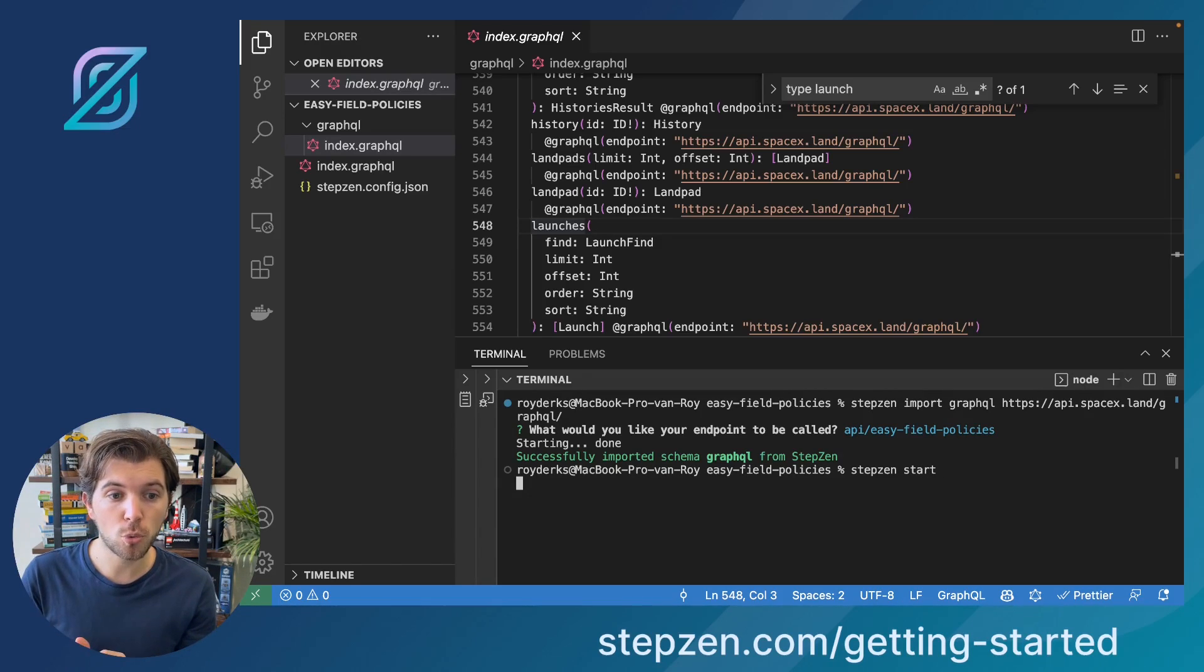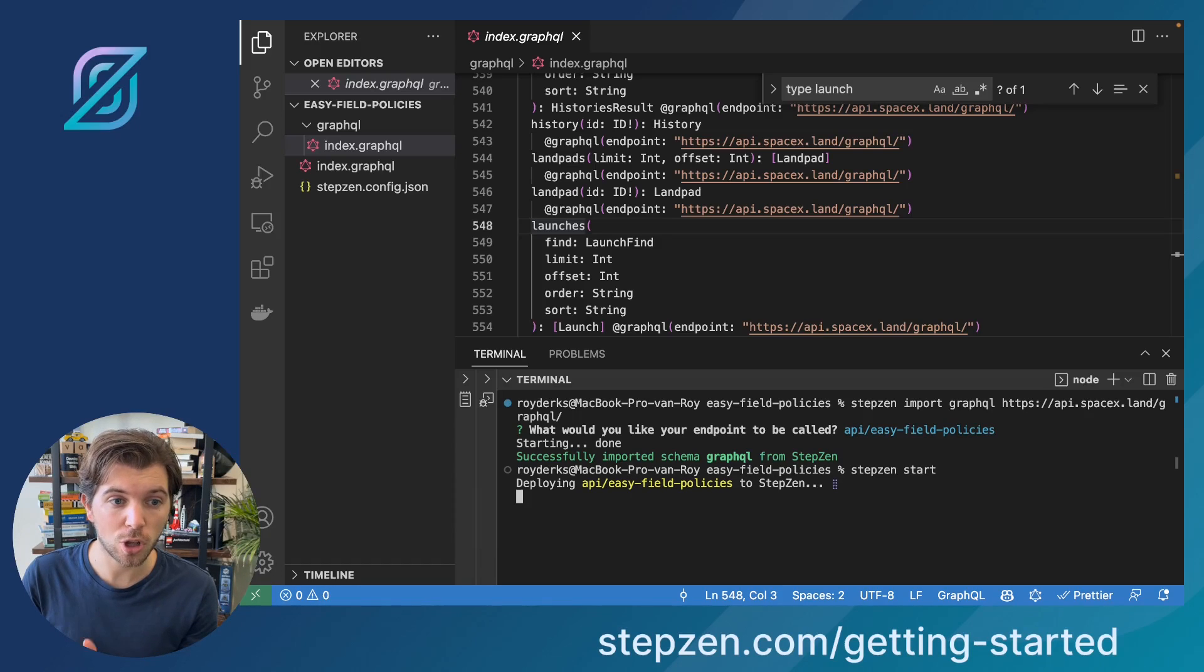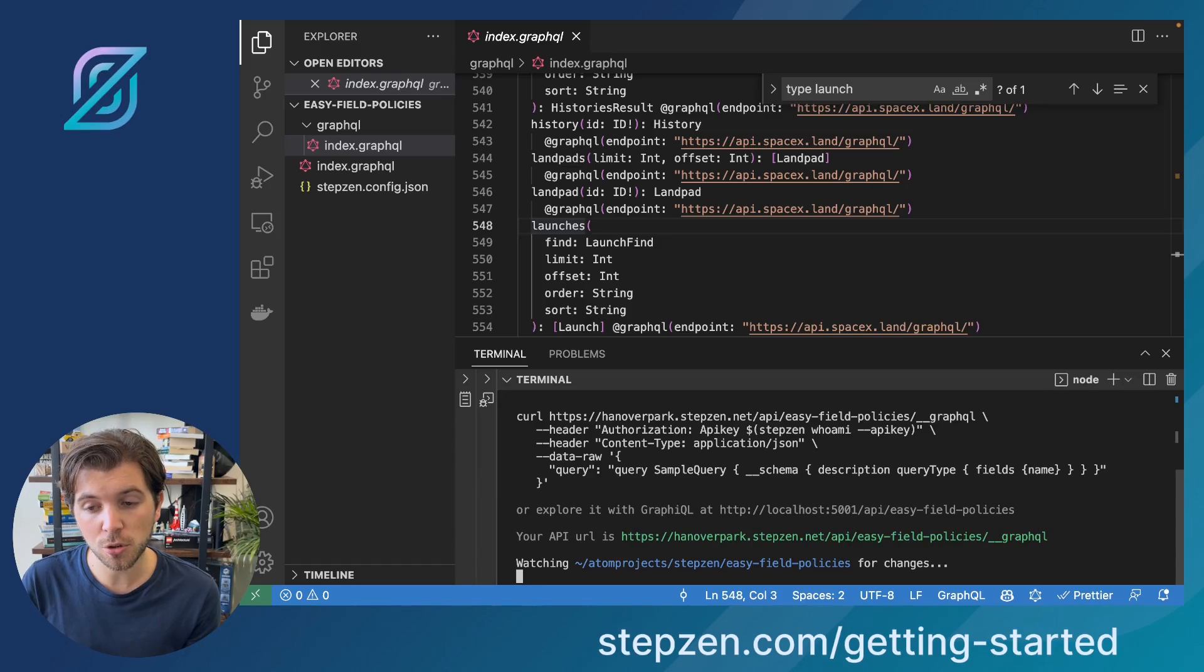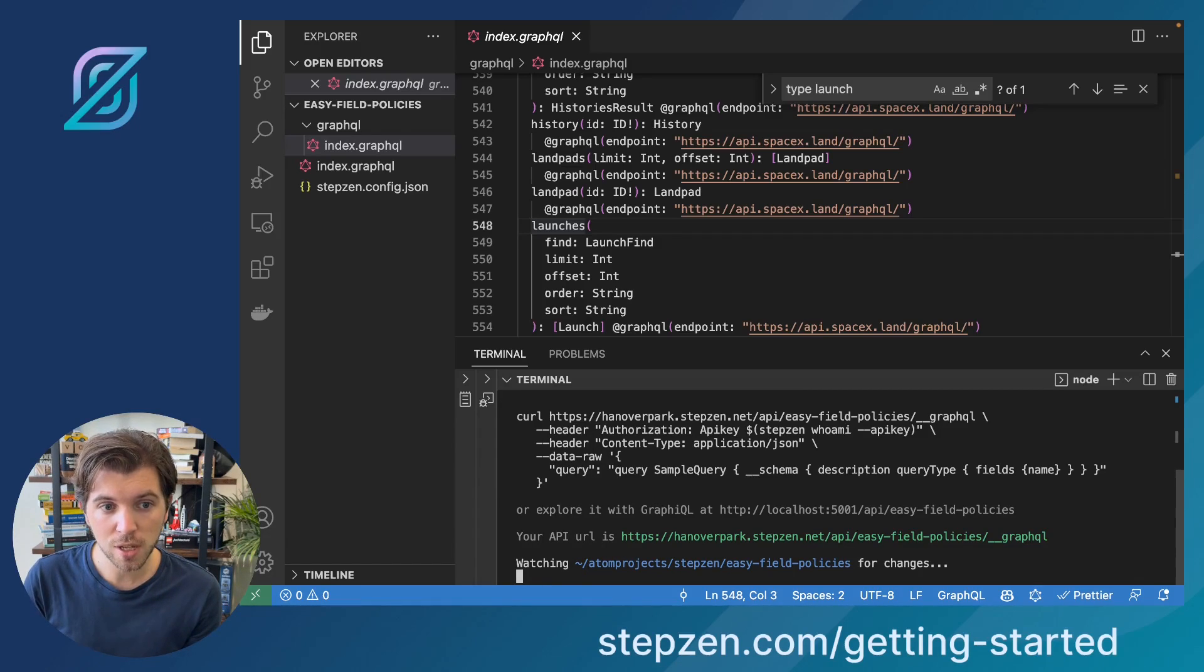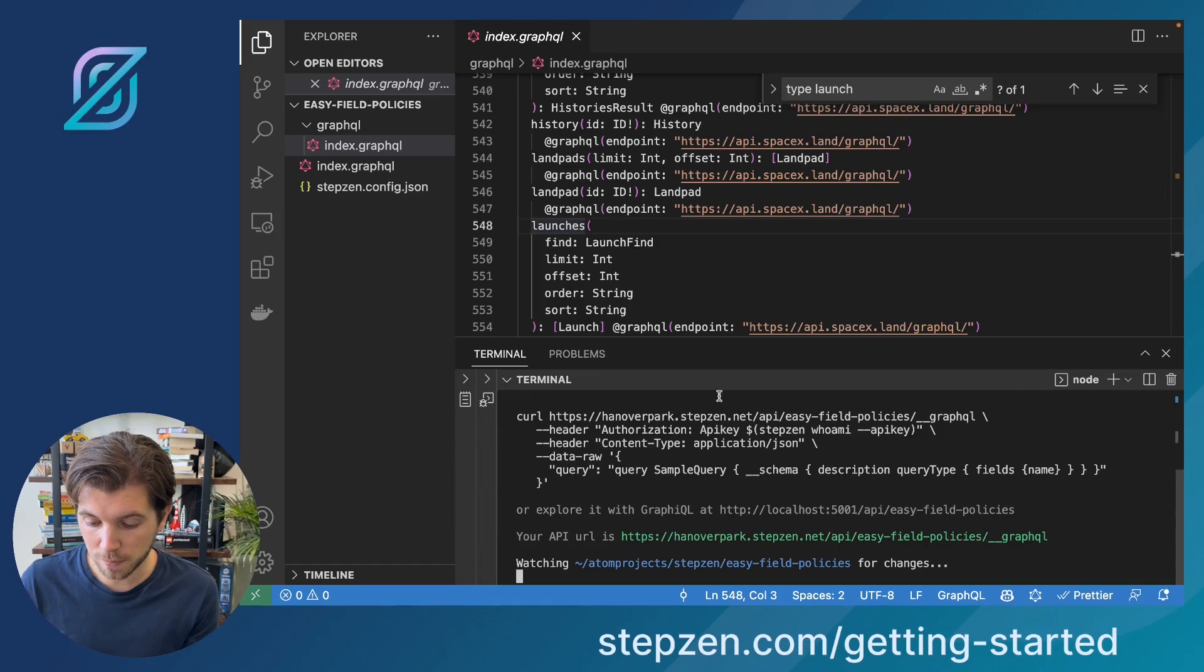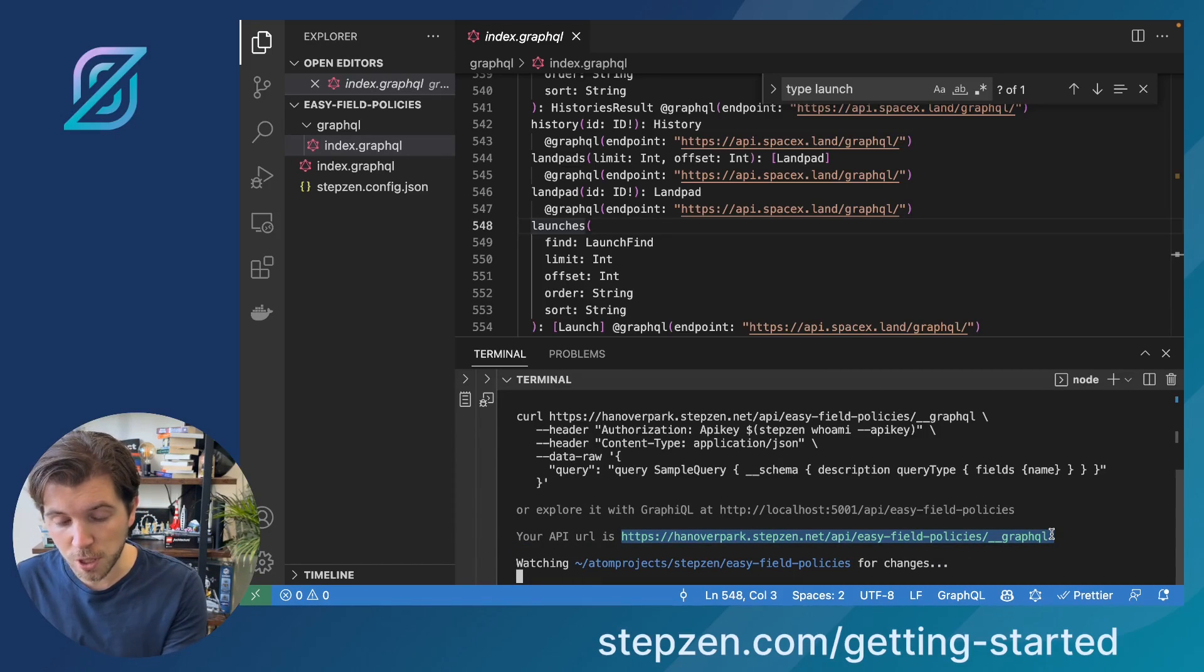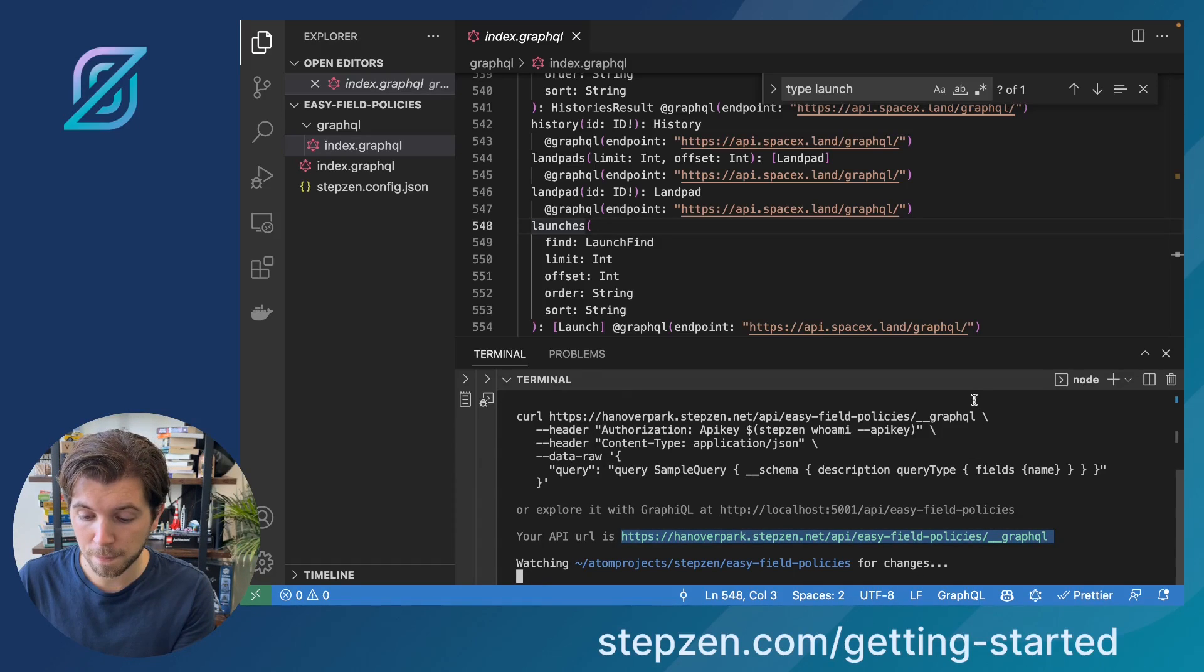This will deploy two endpoints. One endpoint that has a localhost graphical, which today we cannot use, because we need to use the deployed endpoint, as we will be using different types of tokens to make sure that we can access the attribute-based control that we're going to be setting up using the field policies. So we'll be taking this second URL, which is also the URL you would be using if you start building a production project with StepZen.